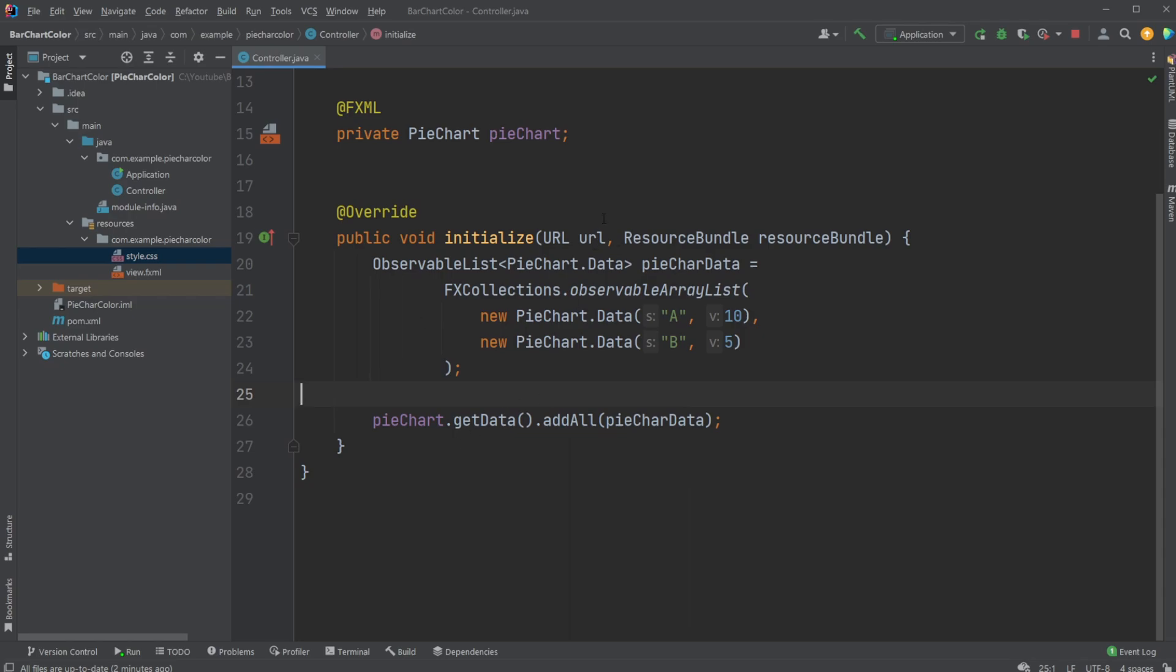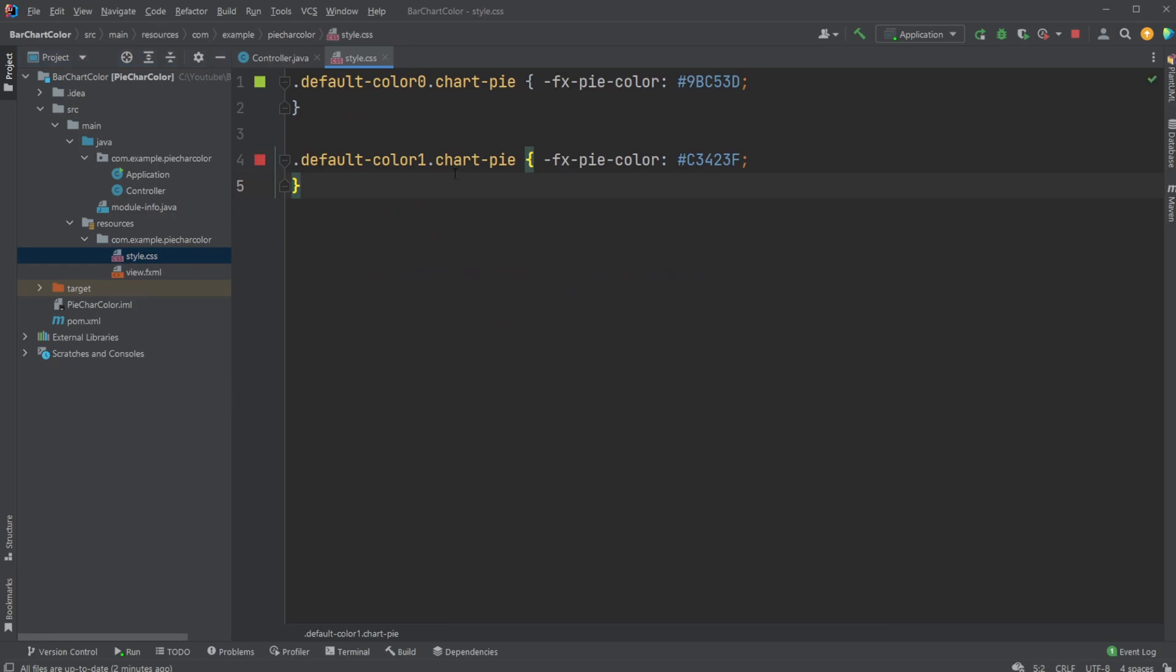Then to change the colors, what we need to do is we can't just change the color straight up inside SceneBuilder. We need to create a style.css or just any kind of CSS file where we define some default colors for our pie chart.